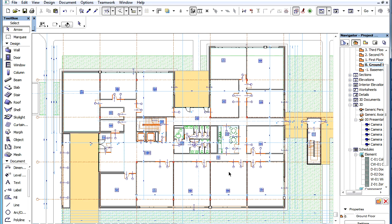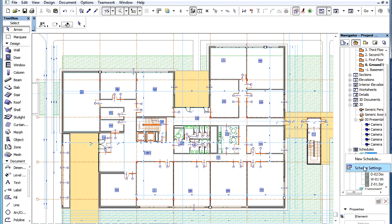The IFC element type of elements and any standard or custom IFC property can now be used in Interactive Schedules. They can be used either as Criteria or Fields to be listed in the Schedule.